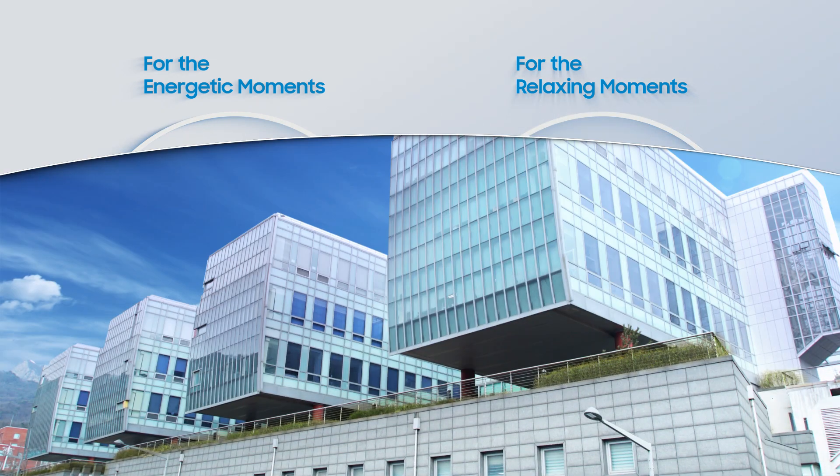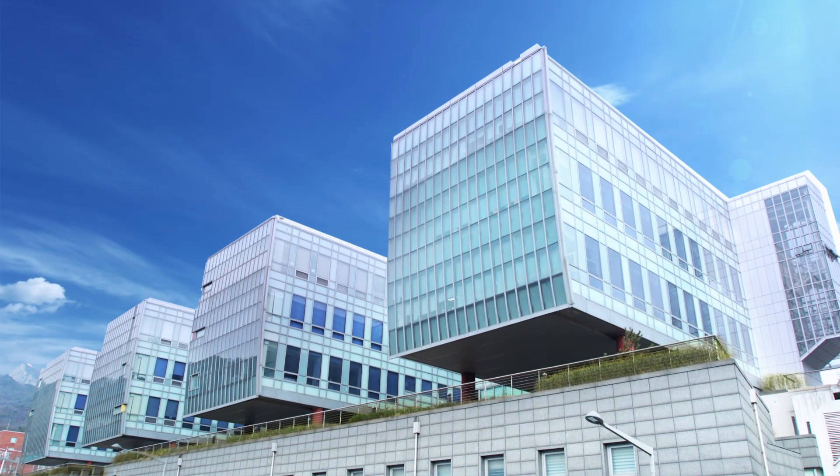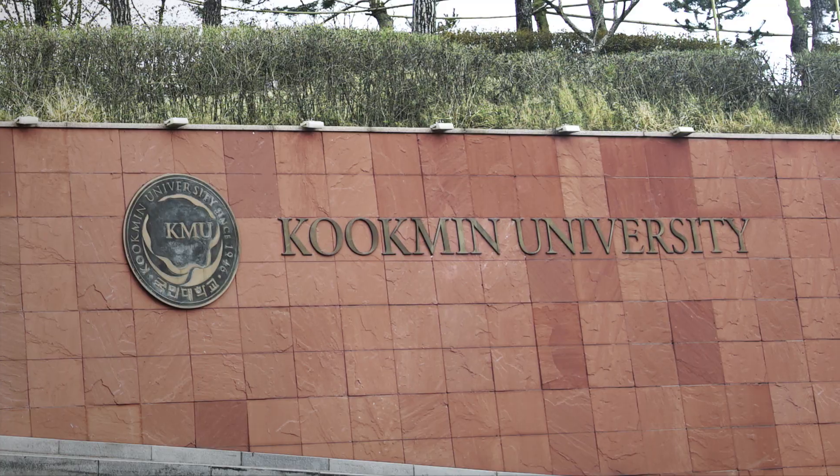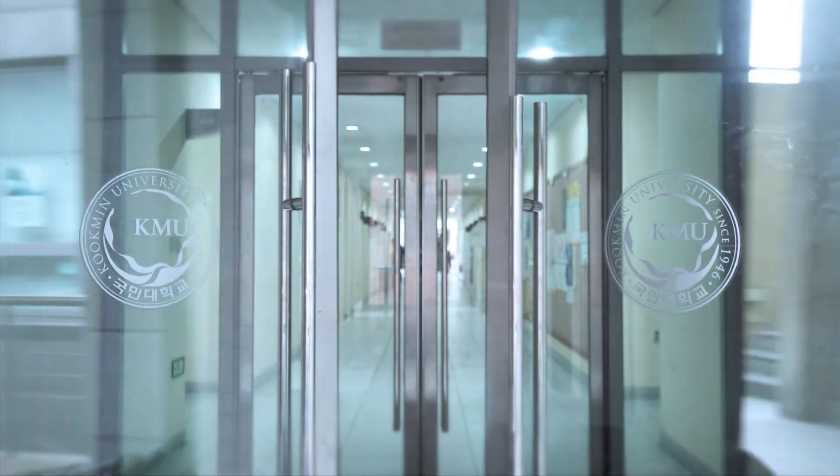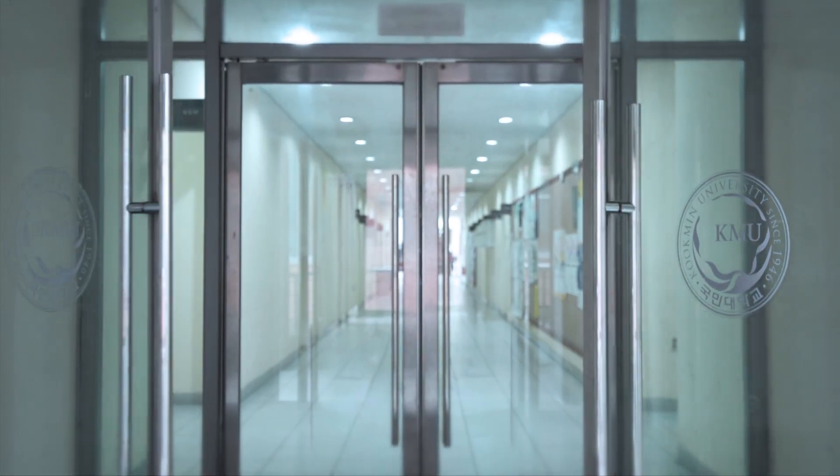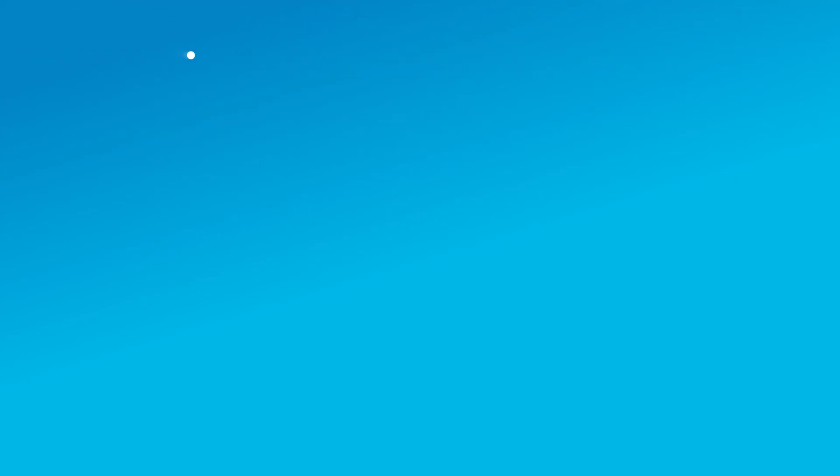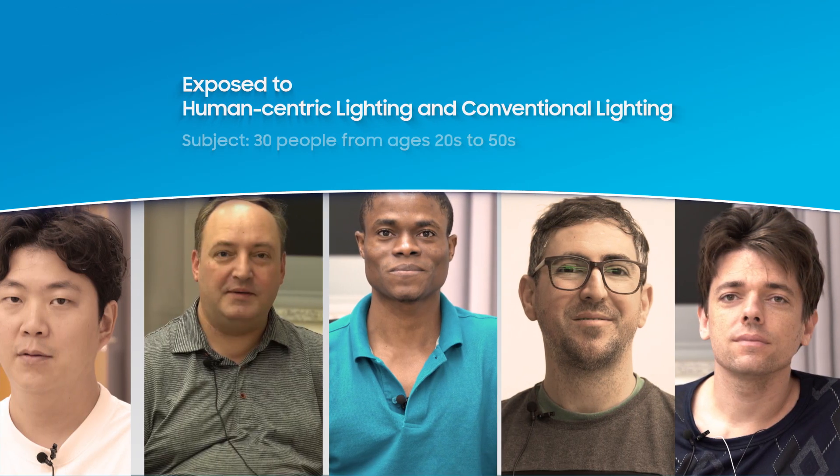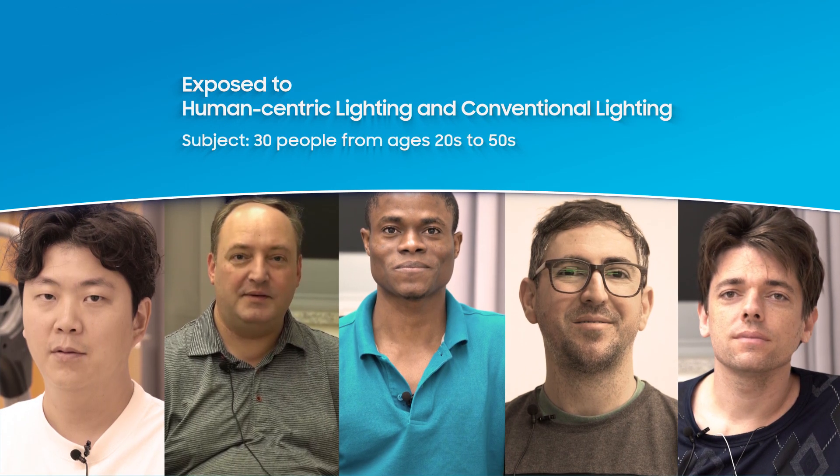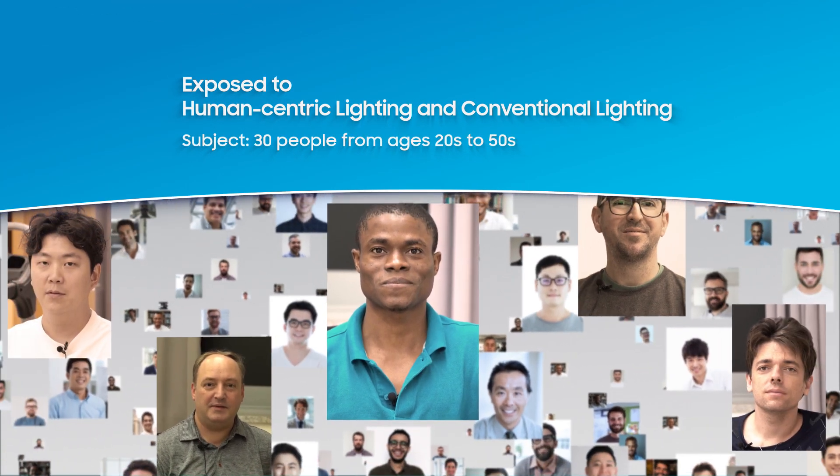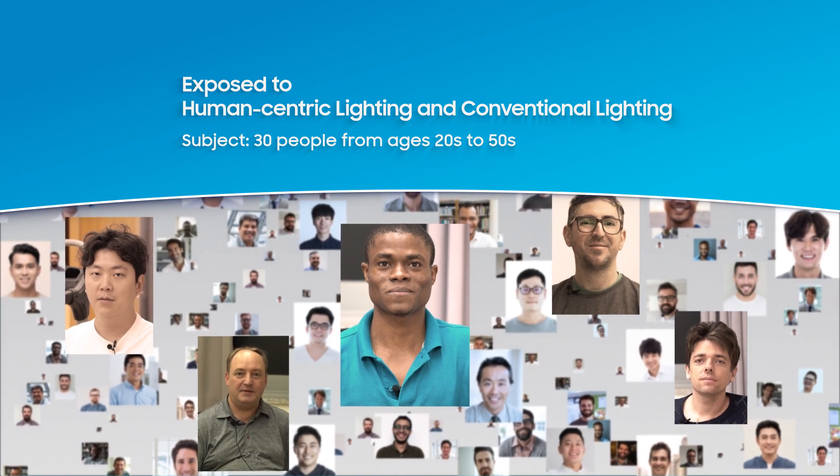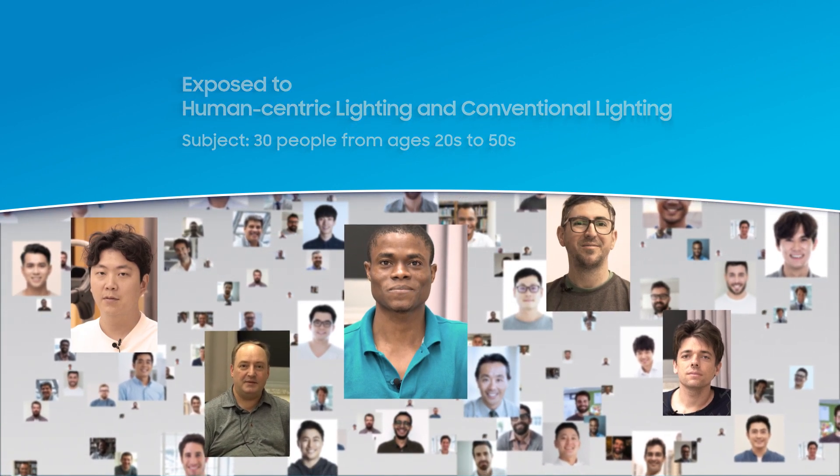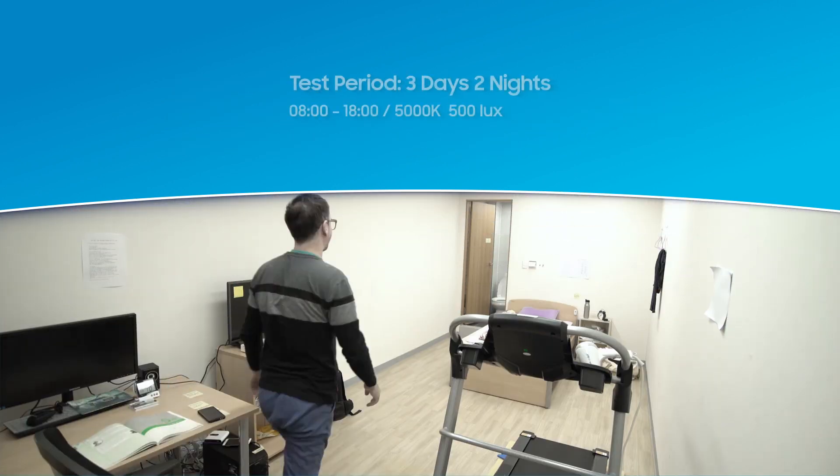Clinical tests were conducted to prove our hypothesis. Thirty males between twenties and fifties participated in this two-week experiment, during which they were alternately exposed to our human-centric lighting and conventional LED lighting for three days, two nights on a random basis, without any notice.